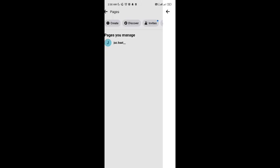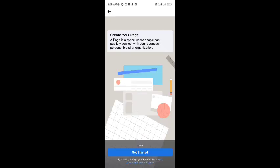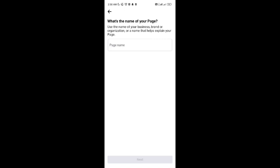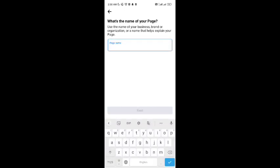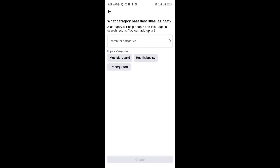Now tap on create and here you can create your page. Just simply tap on get started, write the page name that you want to add, then tap next.